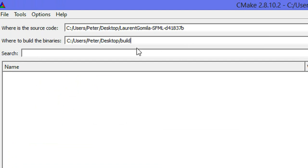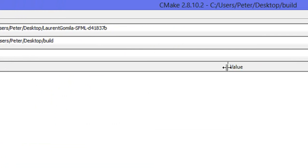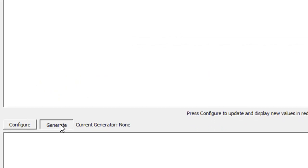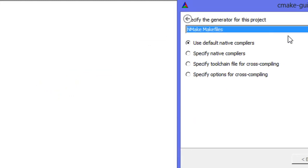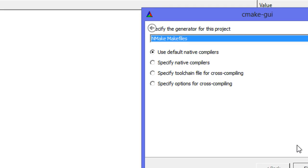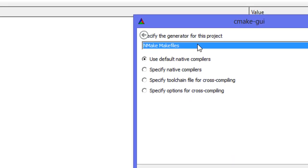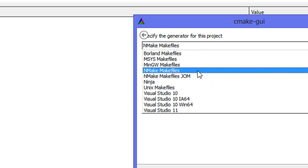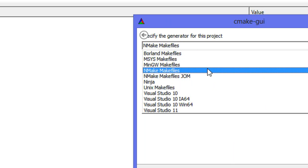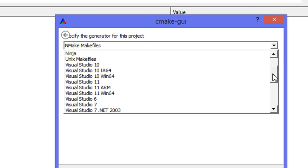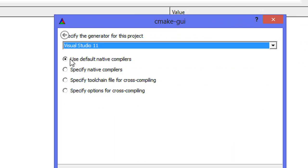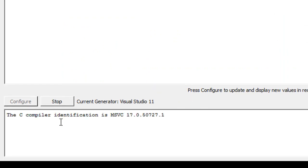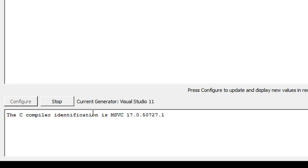It doesn't matter which folder you use, and if the folder doesn't exist it will automatically create it for you. Once we go down here we see the current generator set to none. If we click Generate it's going to ask us for a generator for this project. Normally we would click NMake Makefiles, but for some reason it doesn't work for me — I've tried steps from different websites, even the SFML website, and it just doesn't work. So I'm going to show you how to compile it for Visual Studio. We're going to click Visual Studio 11, use default native compilers, click Finish, and then we'll see a bunch of steps going on at the bottom and we just have to wait for it to finish.